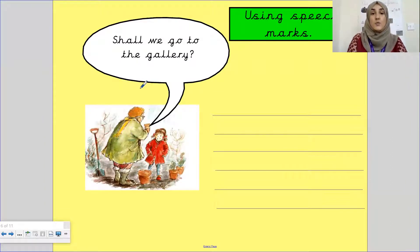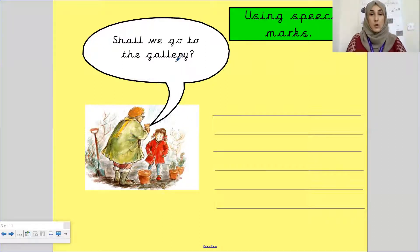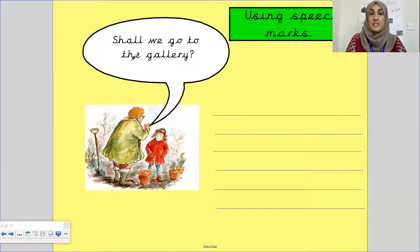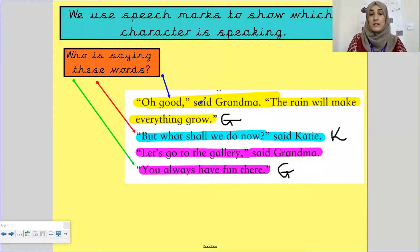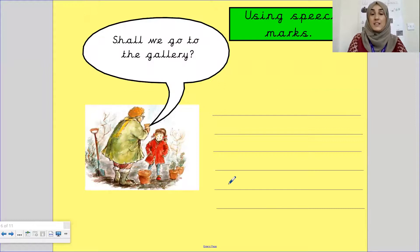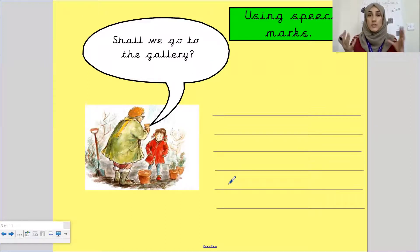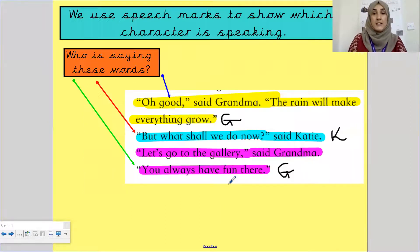Yesterday you filled in a quote — a piece of dialogue — what you thought that the character was saying. So for this picture it says 'Shall we go to the gallery?' Now I am going to model, or show you, how to write 'Shall we go to the gallery?' in a sentence, just like this one right here: 'Let's go to the gallery, said Grandma.' When we are writing it in a story, we need to say who said it. Because if we just had this and we didn't have this information, we wouldn't know who is talking.